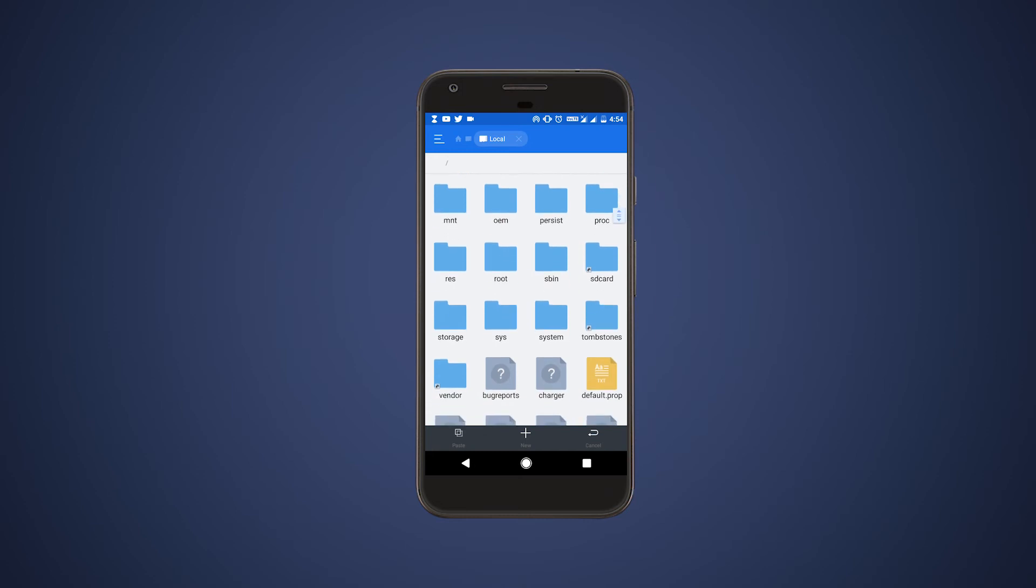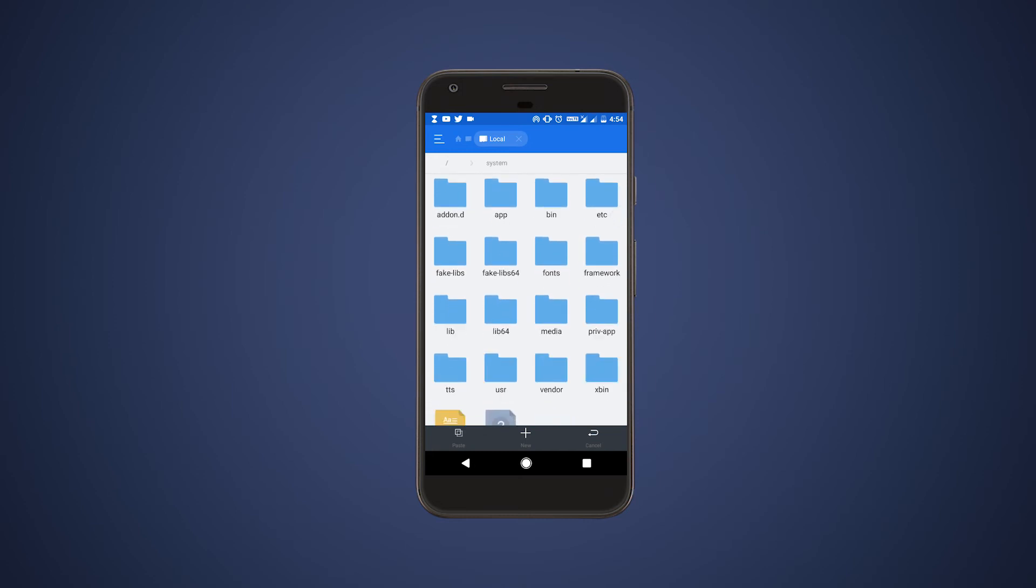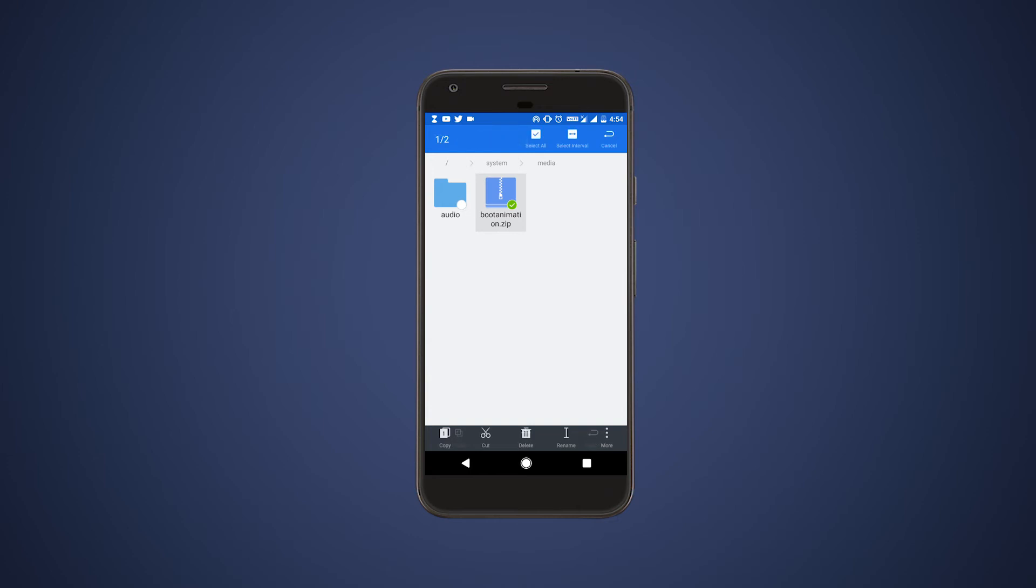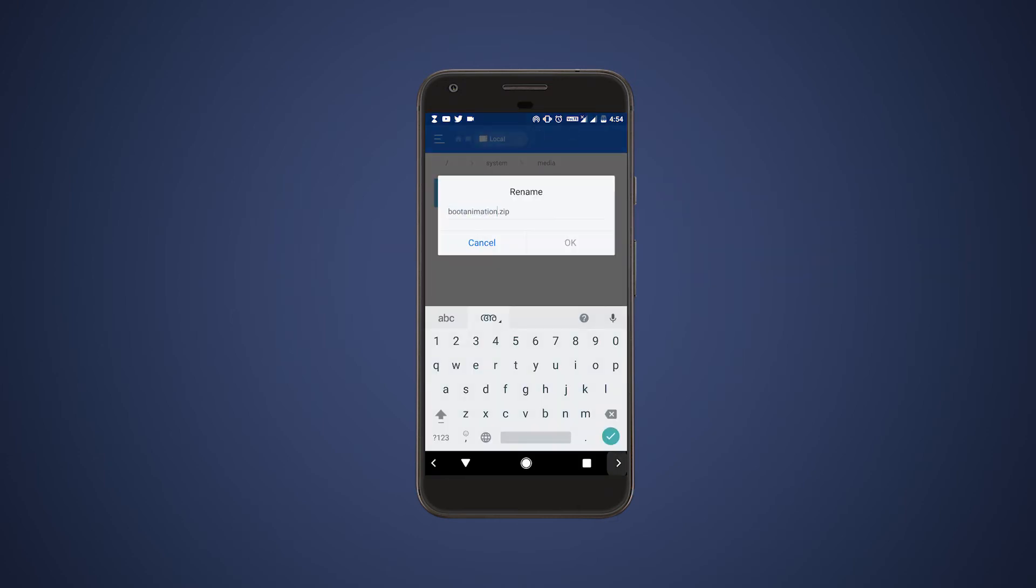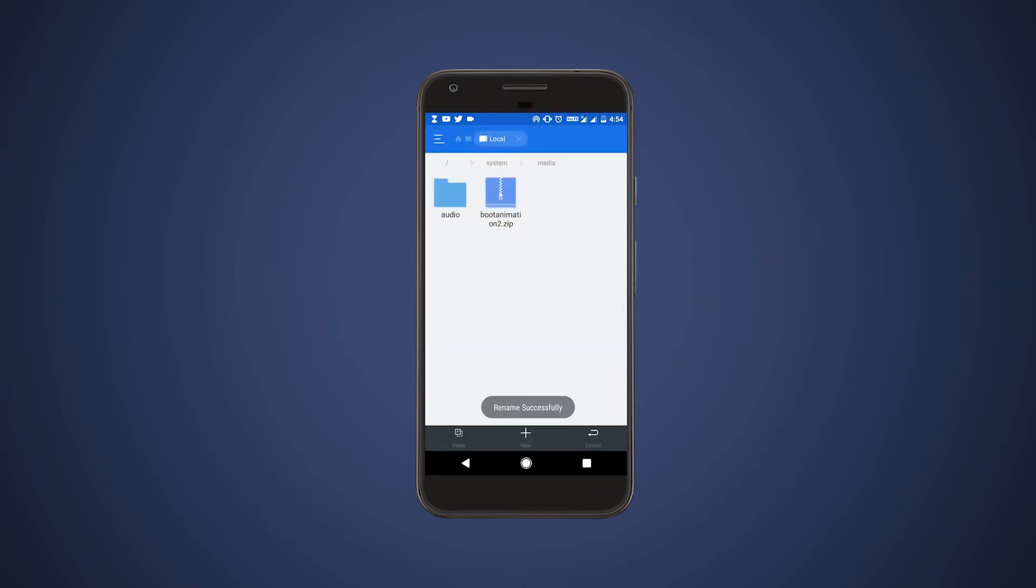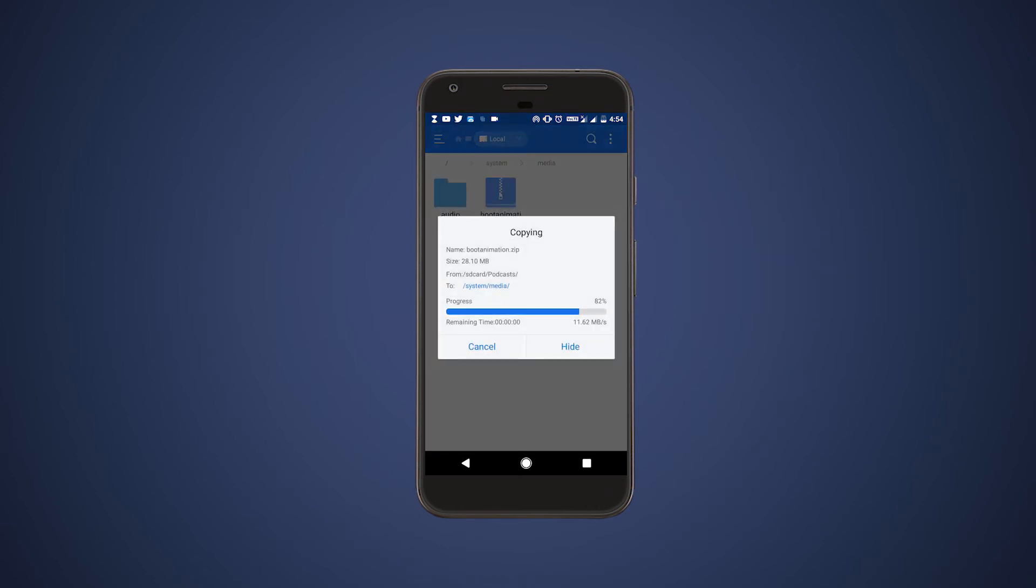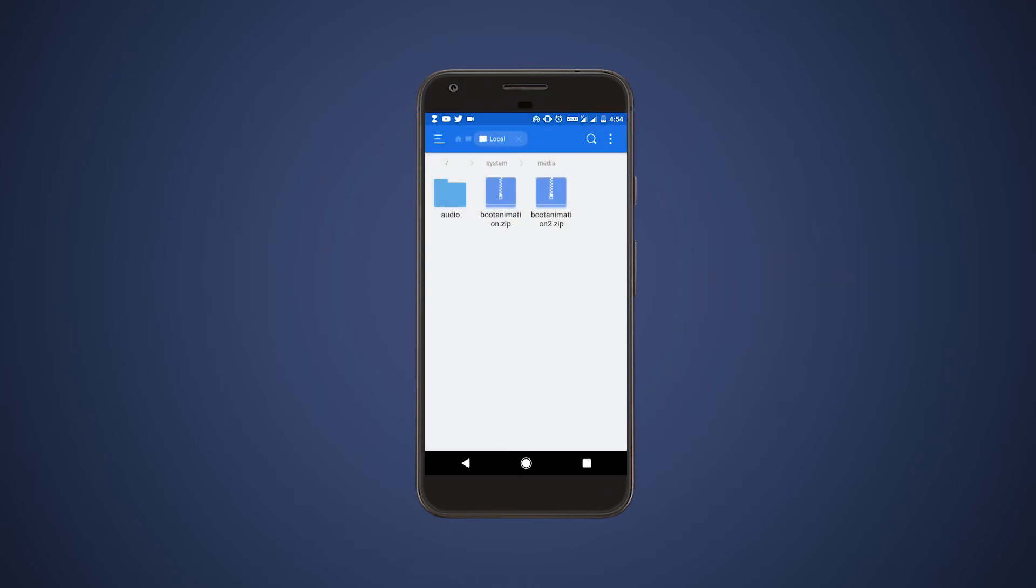Then click system, after that click media, and this is your current boot animation. So rename your current boot animation to boot animation 2 and paste your new MKBHD boot animation.